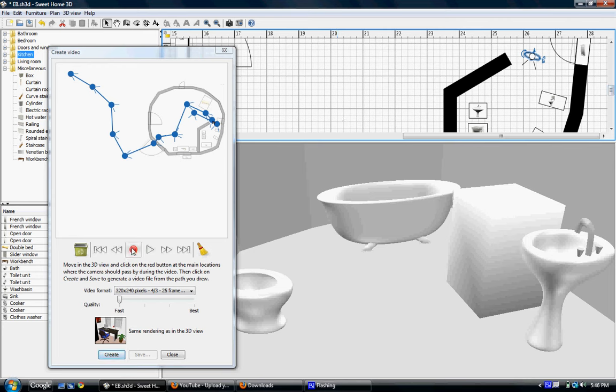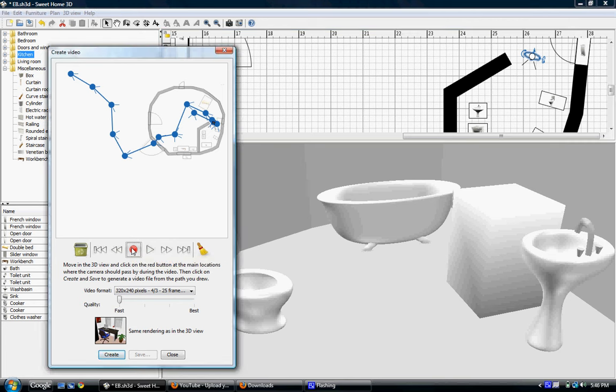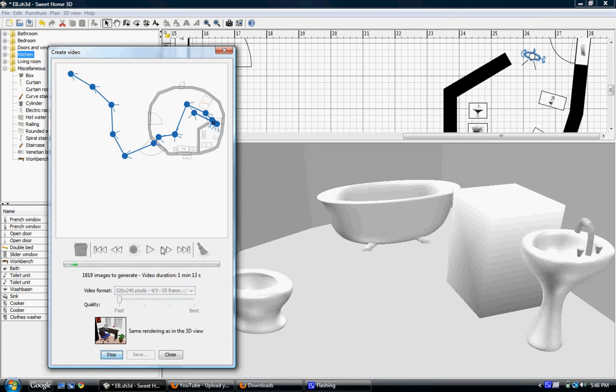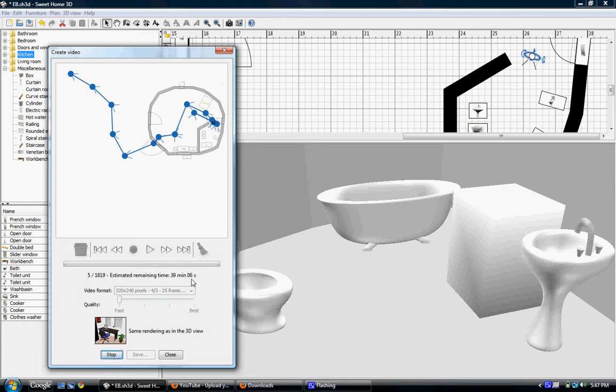Now to record it, I just click on this button. Oh, sorry. No, I click on Create. And then it'll start to process it, 1800 images. It'll take 43 minutes to process. This is on a dual core with 4 gigs of RAM. So be prepared to wait.